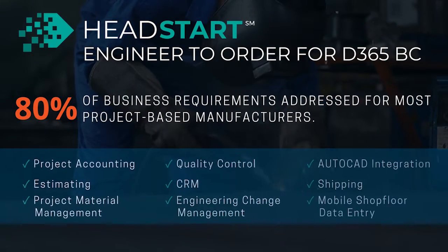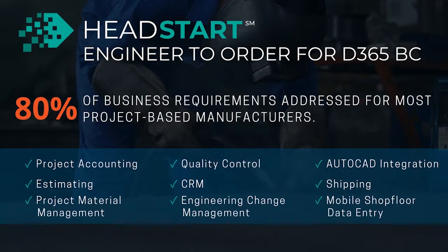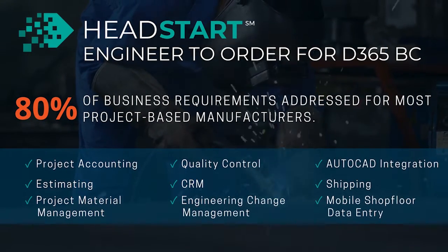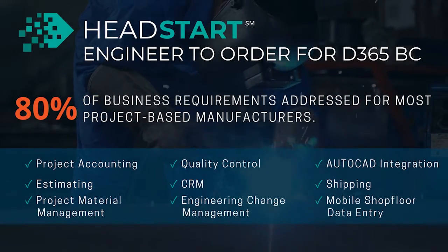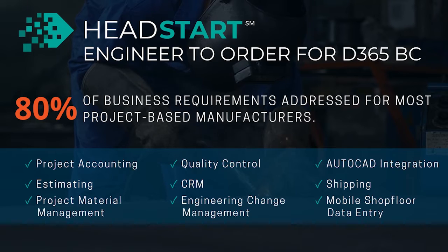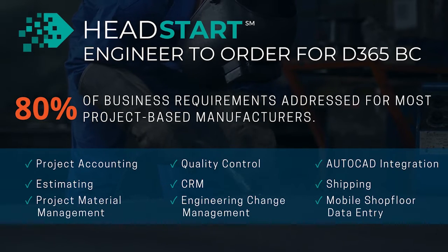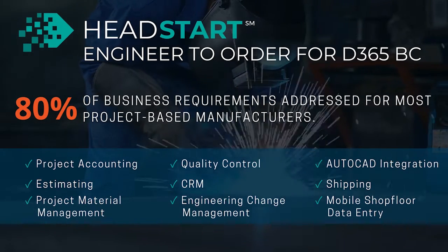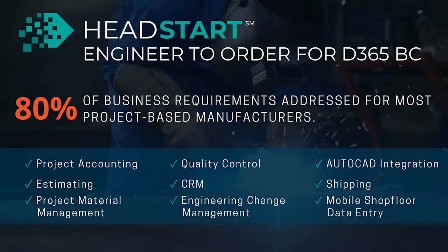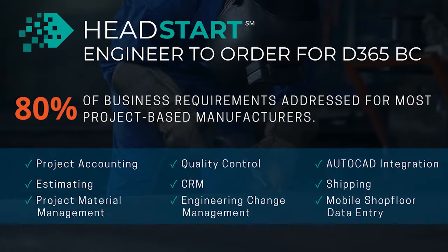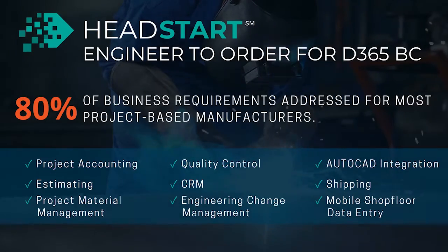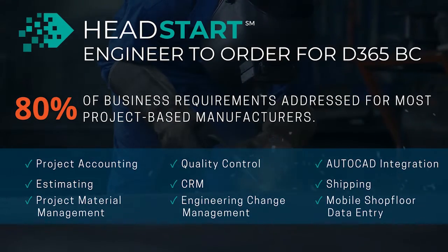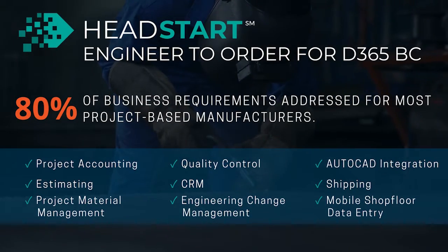Welcome to SICKAGE's Head Start for ETO Virtual Demo Series built on Microsoft Dynamics 365 Business Central. These short videos offer a high-level overview of our application accelerators made specifically for engineer-to-order manufacturers.